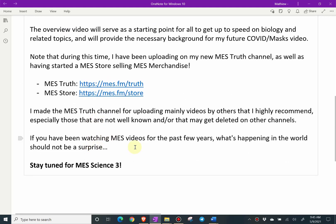If you've been watching MES videos for the past few years, what's happening in the world should not be as surprising. Stay tuned for MES Science 3.